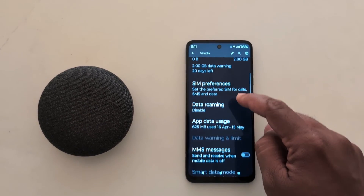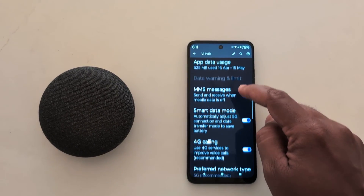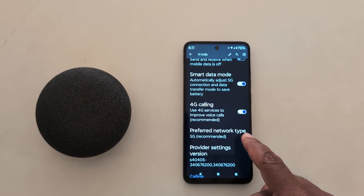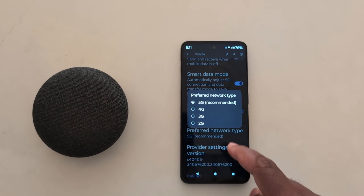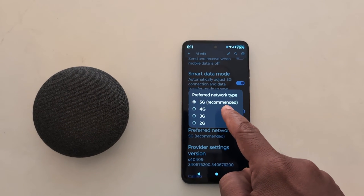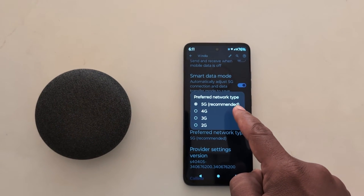Now scroll down. Here you can see the Preferred Network Type option. Tap on it. By default it is set to 5G recommended.